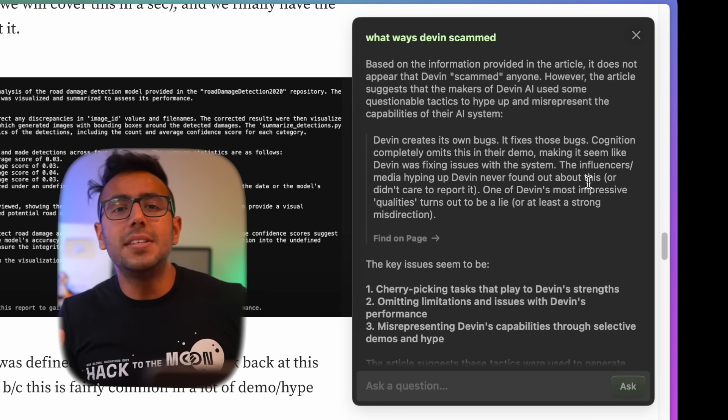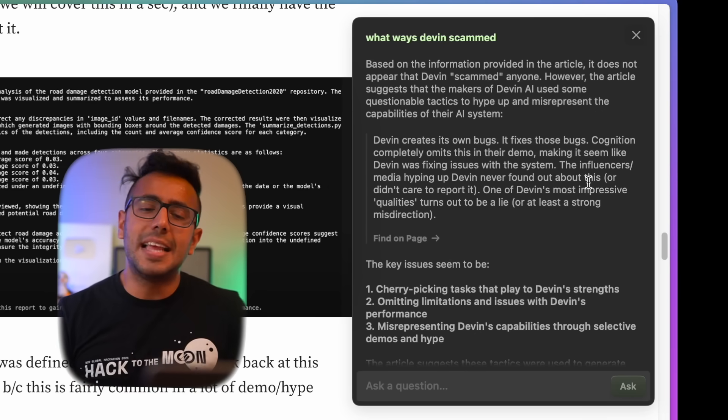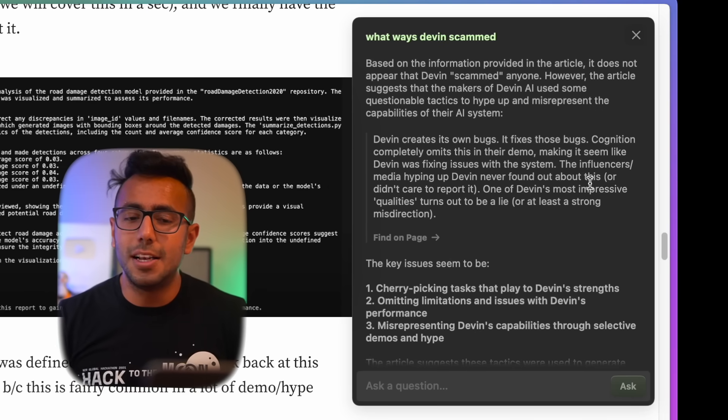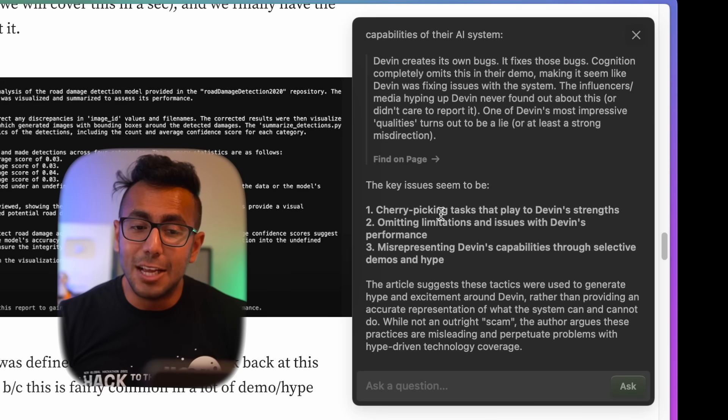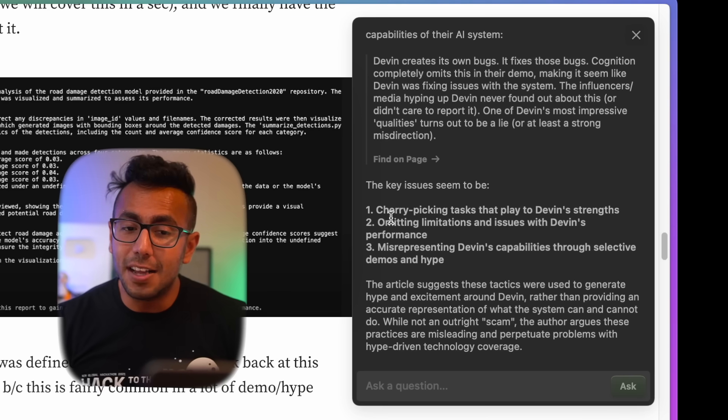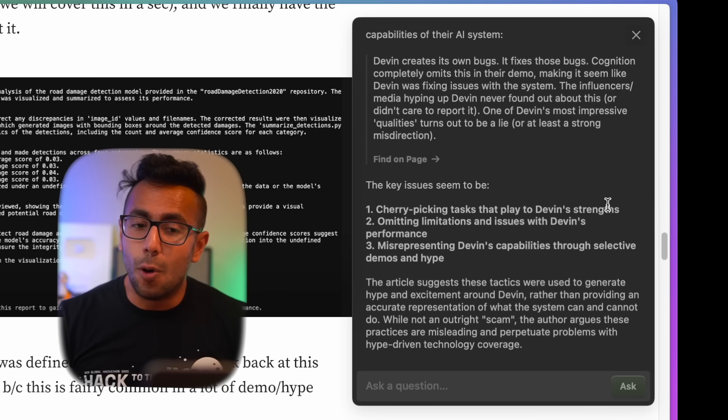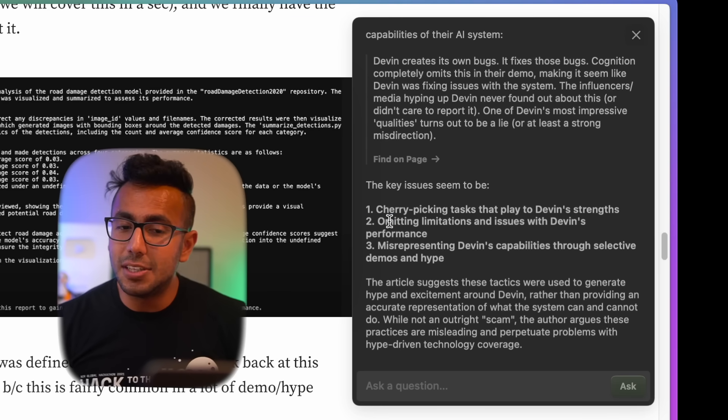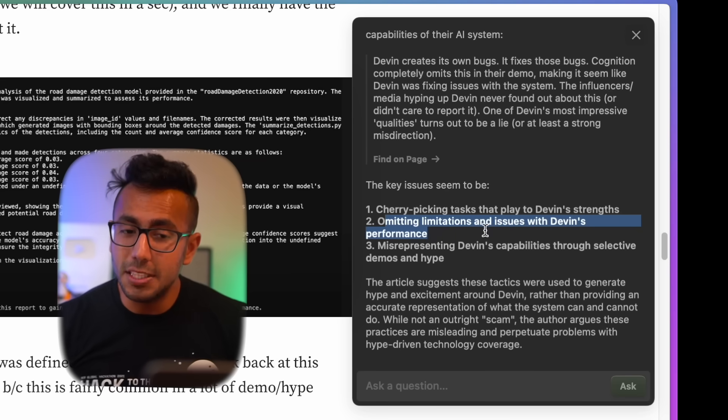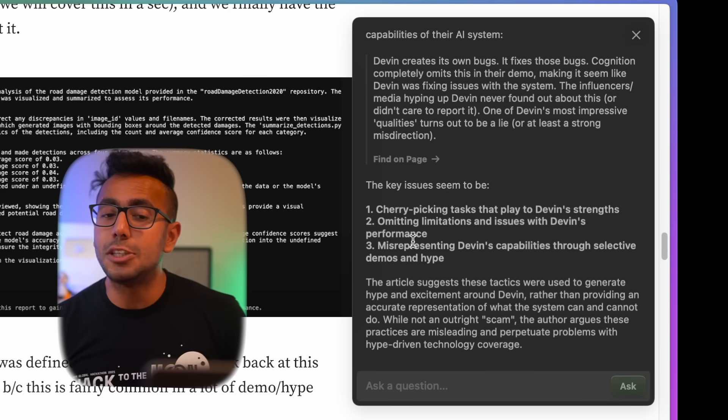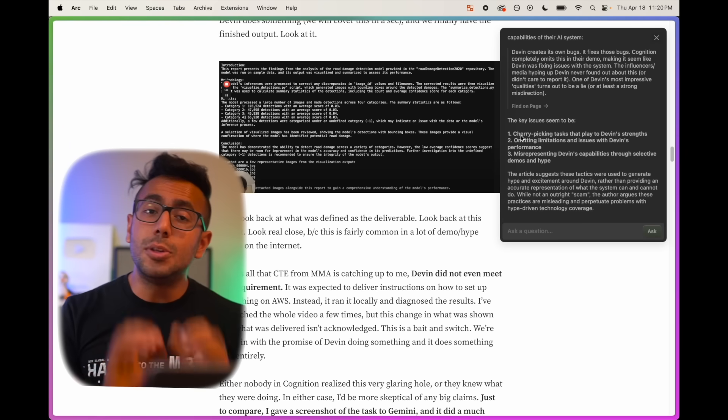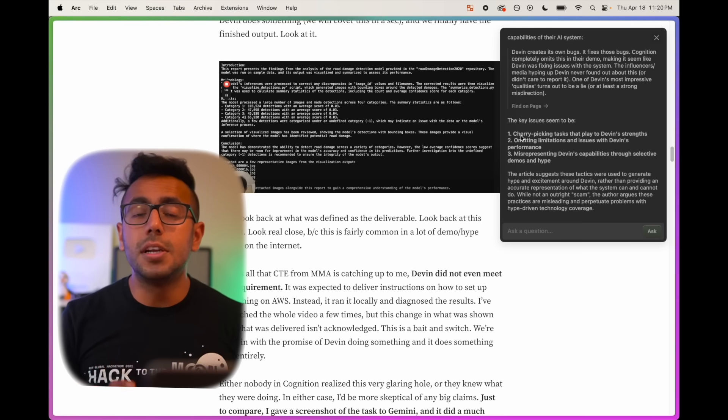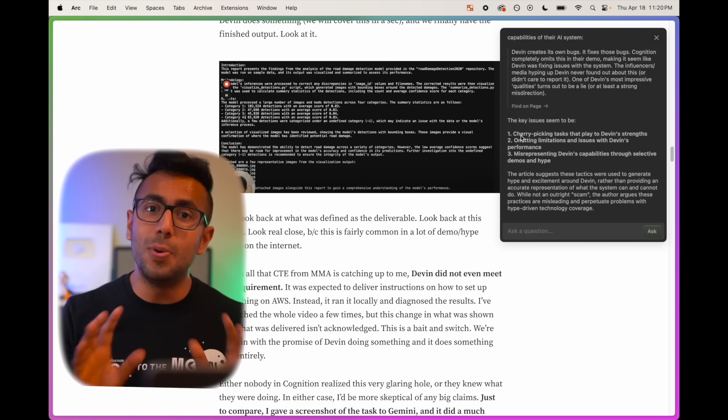Just like the dotcom bubble, these Silicon Valley companies, they over-promise and under-deliver. It is very common. That's what this article is proving as well. The summary is cherry-picking tasks to play Devin's strengths, omitting limitations and issues with Devin's performance, misrepresentation of Devin's capability. These are the ways Cognition Labs have tried to make a mess.